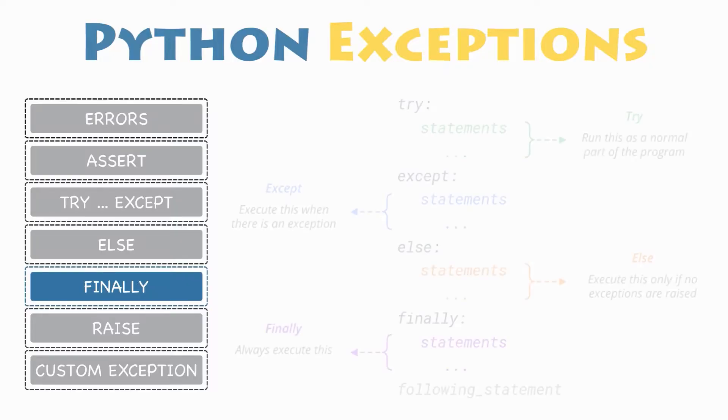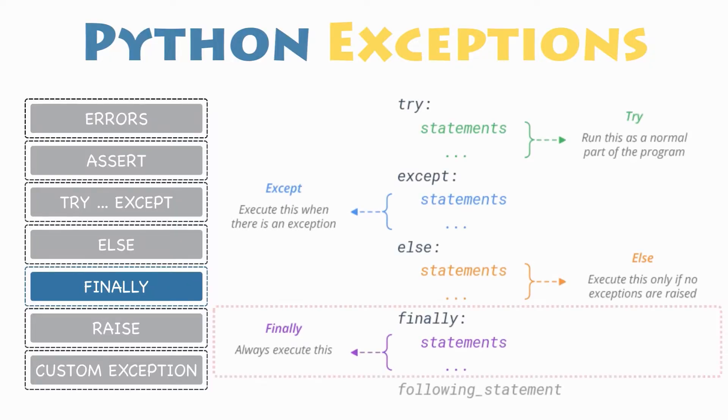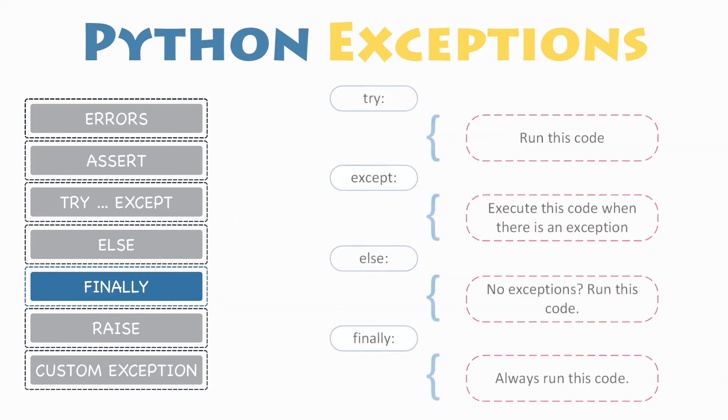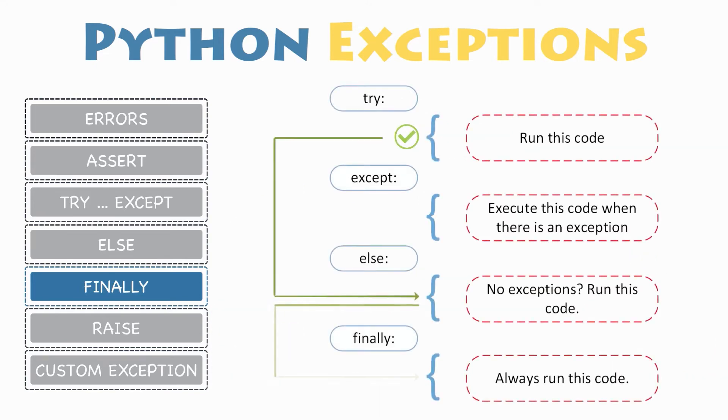The try and except statement in Python has another and optional finally clause. The finally block, if specified, will always be executed regardless if the try block raises an error or not and under any circumstances.